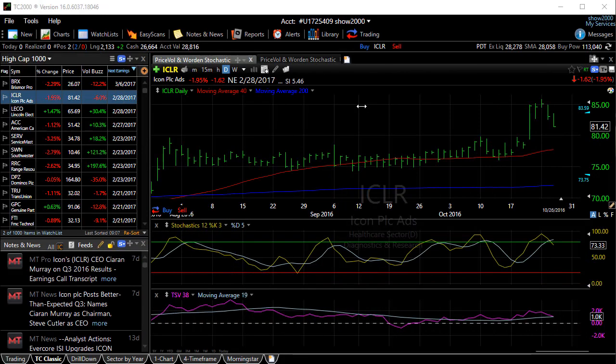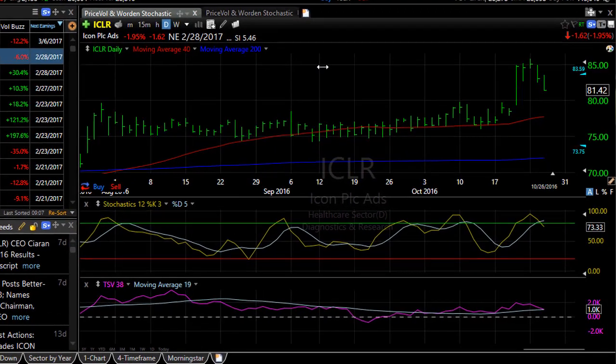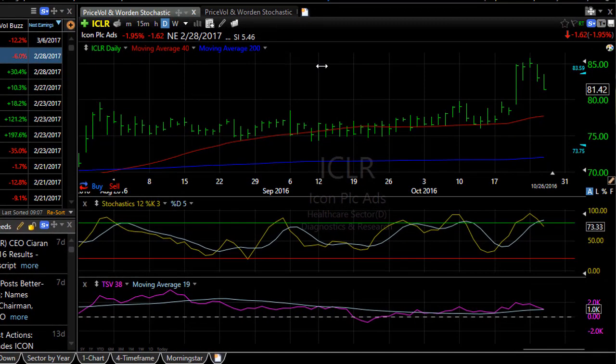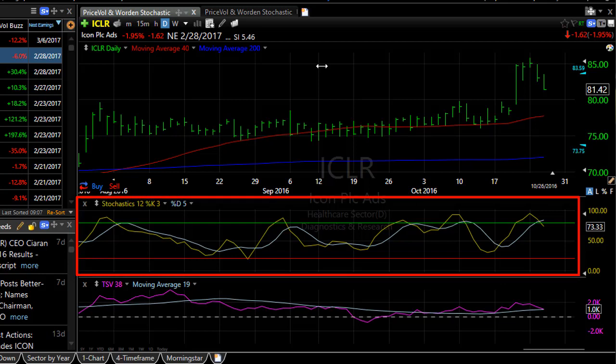Out of the box, most indicators have a defined data source. In other words, the value that creates the indicator is already set. For instance, the stochastics that you see on the chart automatically comes connected to price, therefore it is the stochastics of the price chart.